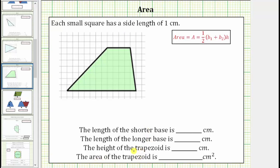The bases of a trapezoid are the two parallel sides, so this is one base and this is the other. We're first asked to determine the length of the shorter base. Notice the shorter base has a length of four centimeters. Let's label this B sub one, so B sub one equals four centimeters.